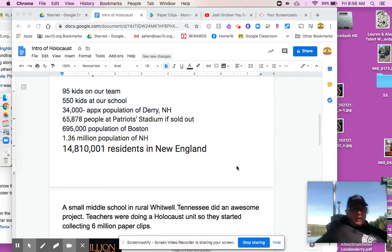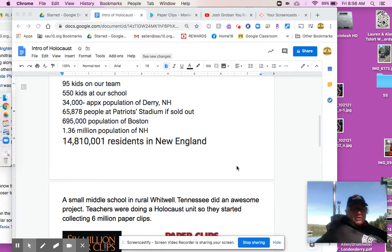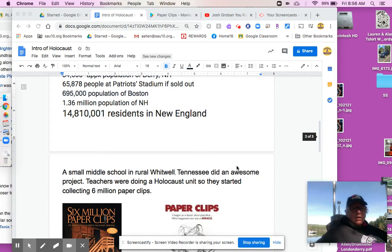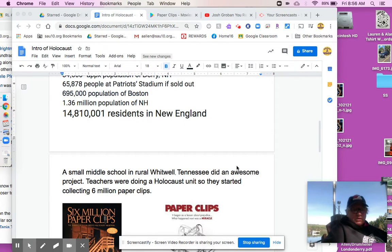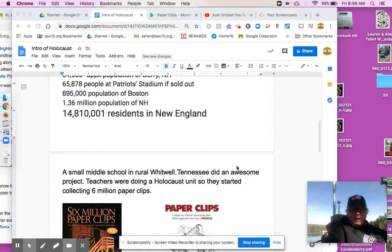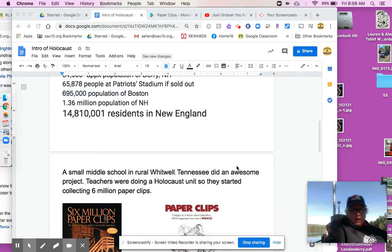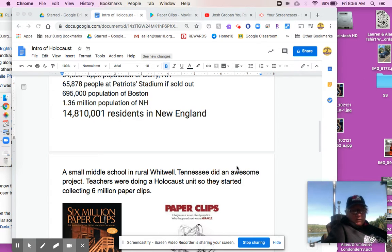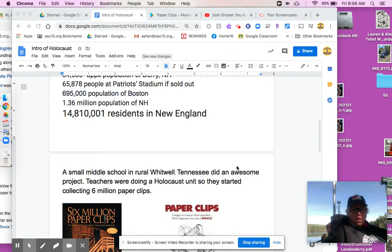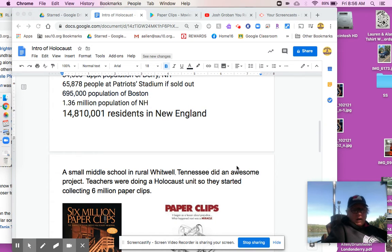Now, last year we watched this documentary with our kids. And I wish we were together so desperately. It's about a small middle school in rural Whitwell, Tennessee. I'm not making fun of them. I love Southern accents. They did this awesome project. The teachers there were doing a unit on the Holocaust way back in 2004, I believe. And they started collecting.